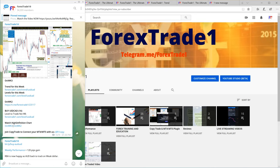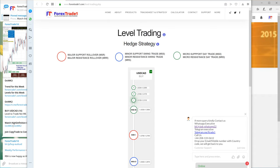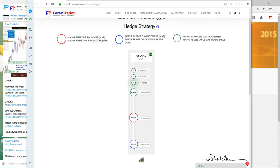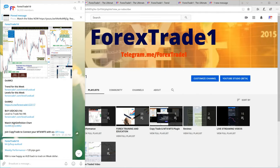This is the USD CAD link — it popped right up. The labels show what level a trader should buy or sell from. USD CAD is our buy against AUD USD. These are all the buy levels: MSD, MSR, and MSS. The definitions are: MSD is major support (monthly levels), minor support is for weekly levels, and micro support is for day trade levels.